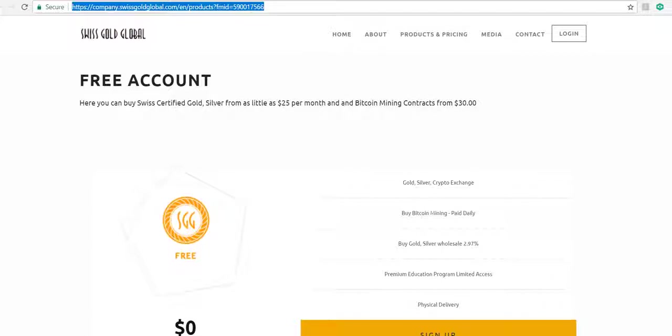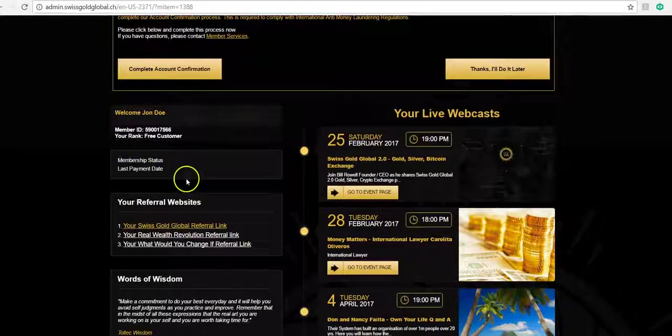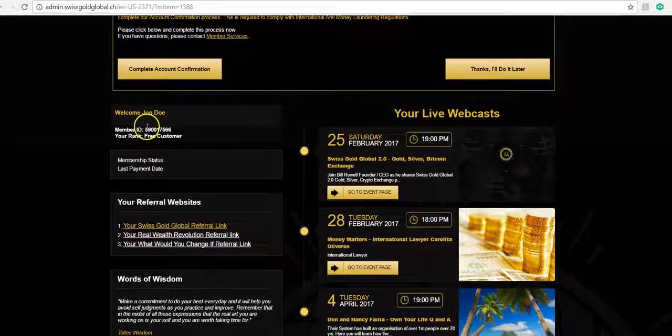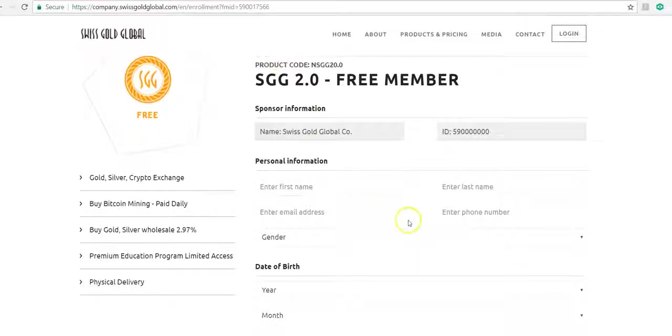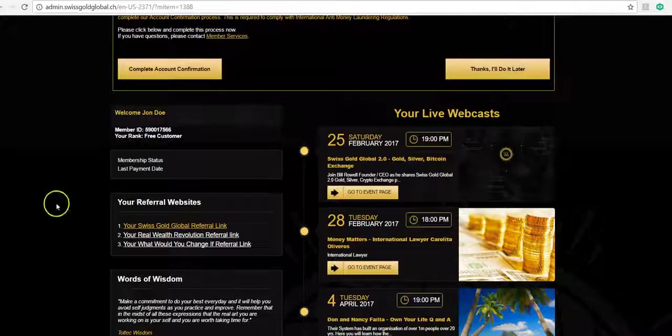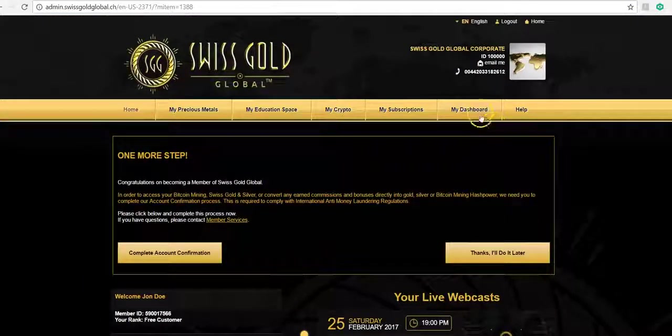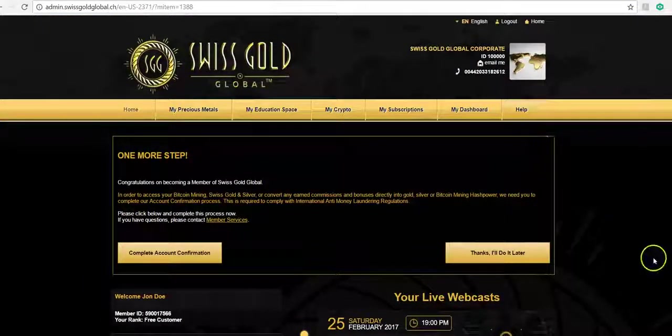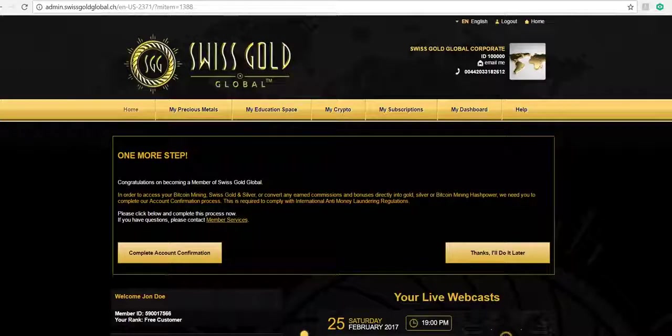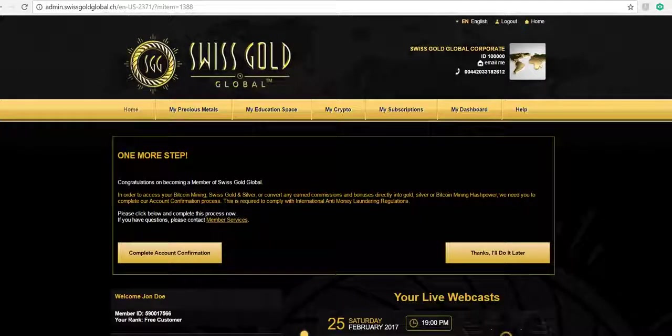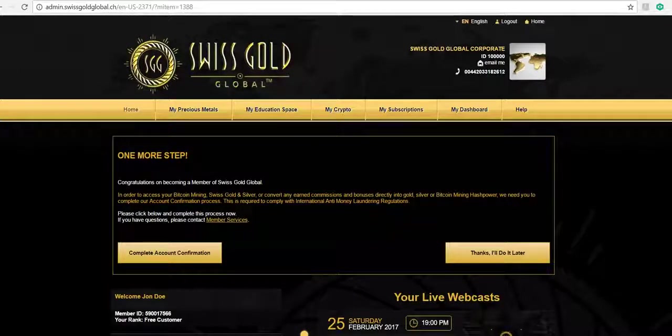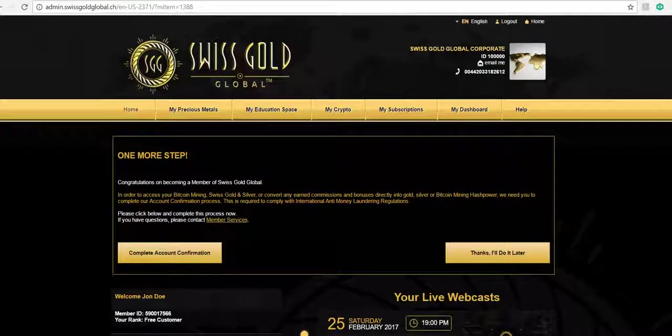As you can see here, 5900175566 is the same ID number as John Doe, the free customer. That person would enroll from there and therefore would be assigned to you, which you could discover under My Dashboard once you've enrolled someone. Thank you. If you have any further questions, please contact support at SwissGoldGlobal.com. Thank you.